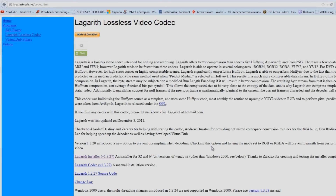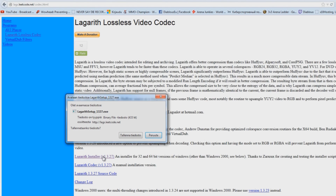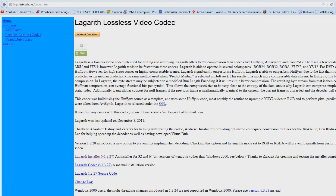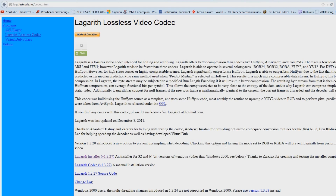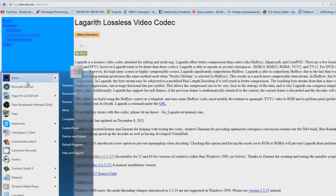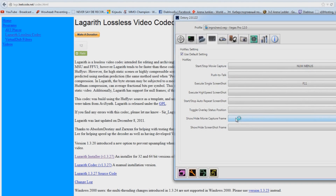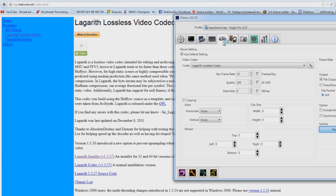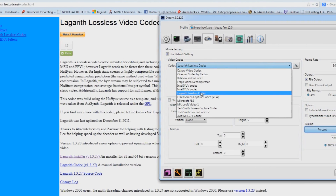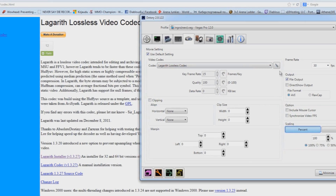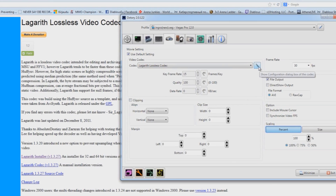After this, go ahead and close the program and download the codec from the description below. Download and quickly install the codec, then open up the program again. Go to the Movie tab and select your codec — the lag-less, lossless codec.